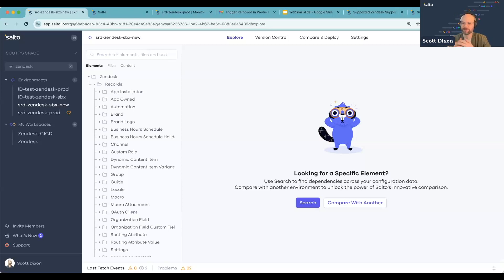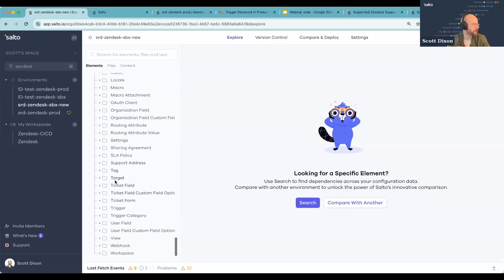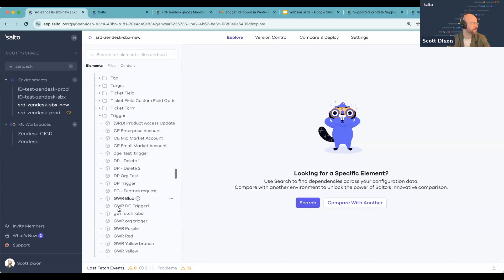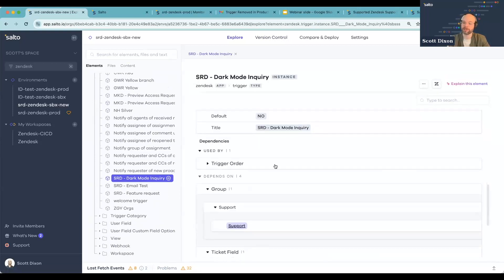So let me jump into how Salto can help with that initial problem — how do you keep environments aligned so you can actually use your sandbox effectively? As a foundation: Salto is a configuration management platform for Zendesk as well as some other business applications. Salto will basically run a fetch to pull down all of the configuration metadata that makes up a Zendesk instance — whether that's a sandbox or production instance — and allow you to first explore what's currently set up. For example, you can take a look at all the triggers in your sandbox environment.